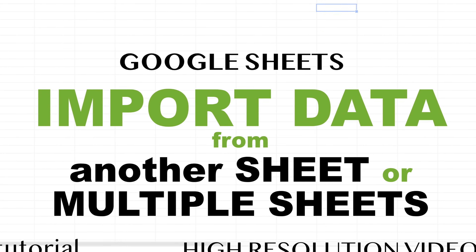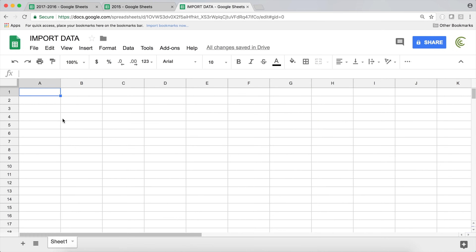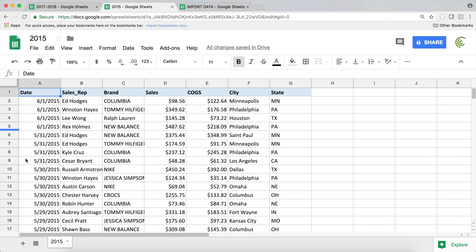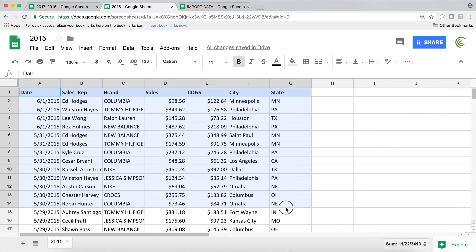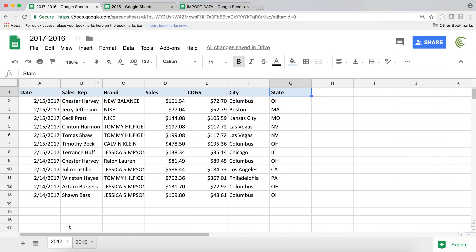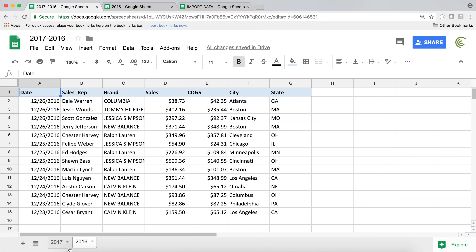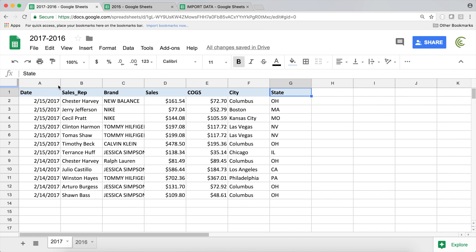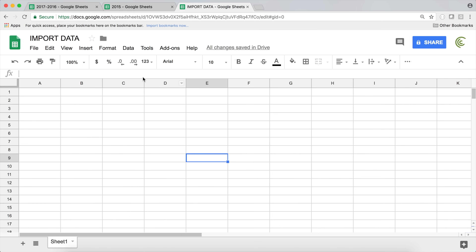In this video we'll import data from another sheet or import data from multiple sheets, and we'll see what type of problems we could have and what could be some potential solutions. We have this tab where we're going to import our data, and we have these other sheets — one with a 2015 tab and some data, and another sheet that has two tabs: one 2016 tab and one 2017 tab. We're going to start importing data from that sheet to this other file.